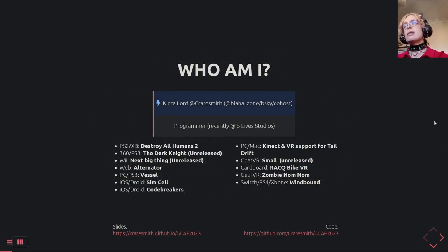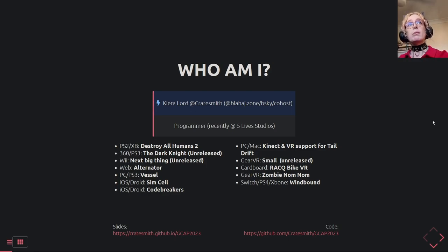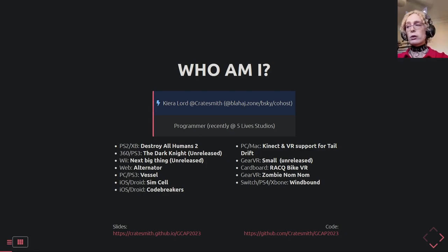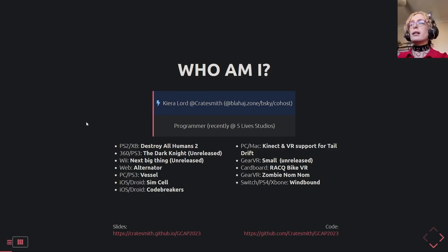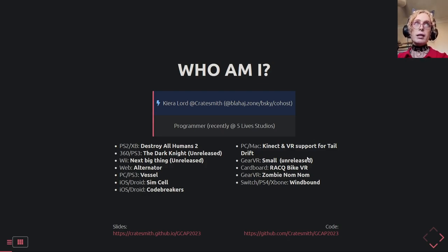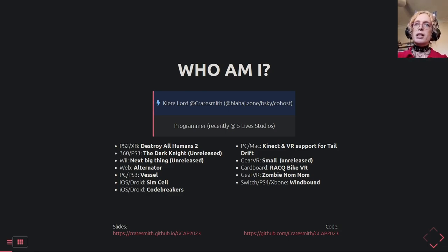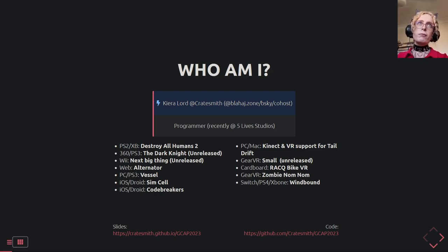Who am I? I go by Cratesmith on most social media platforms, my name is Kira Lord. I worked on some games, I used to be a programmer at Five Live Studios. They got downsized quite recently, which unfortunately means I'm out of a job right now. I've been on holiday for the last three weeks.